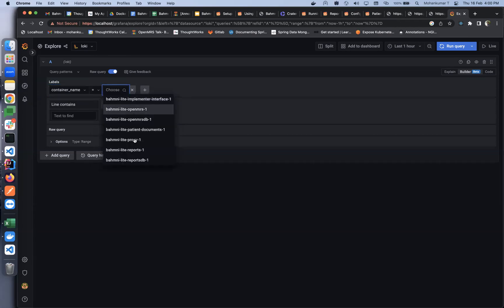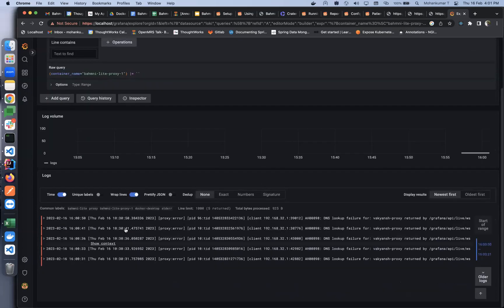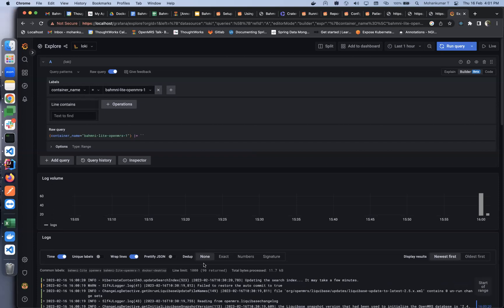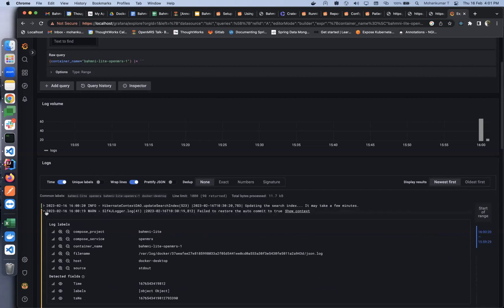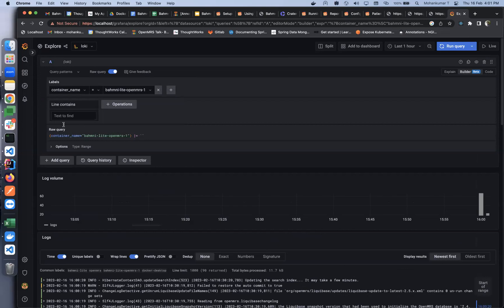To view the logs of a service, you can choose a label — for example, container name. You'll see whatever containers have pushed logs so far. For example, if I want to view the logs of the proxy service, I'll select proxy and run the query — we can see all the logs loading up. If I want to view OpenMRS logs I'll run the query and all logs are displayed; warnings show in different colors and errors show in red.